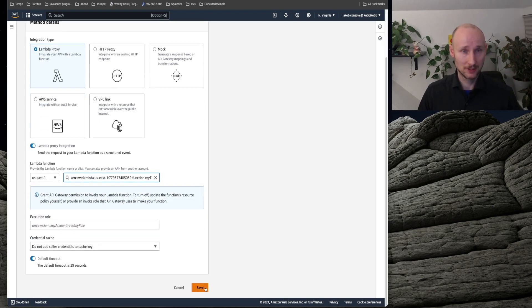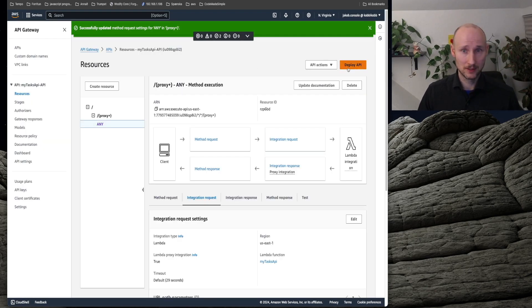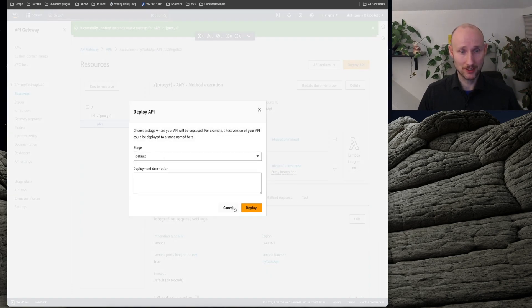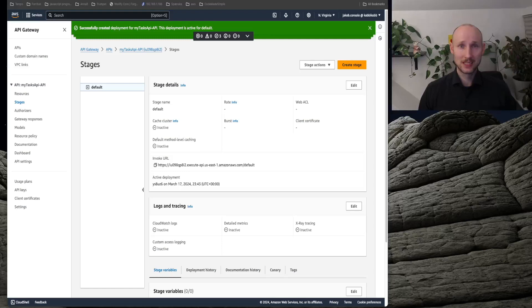Now we need to deploy it to our stage. We are almost done.